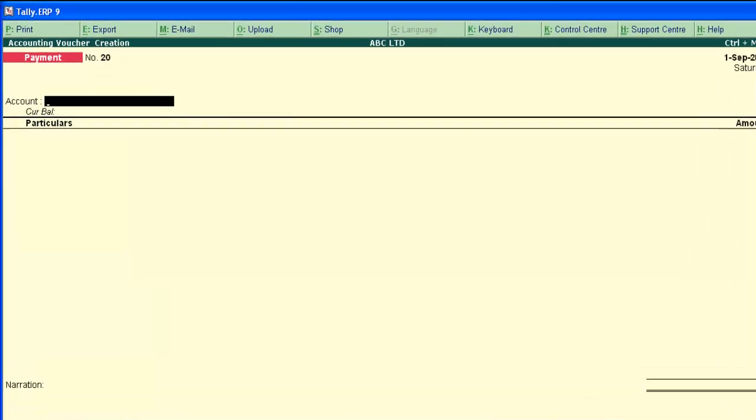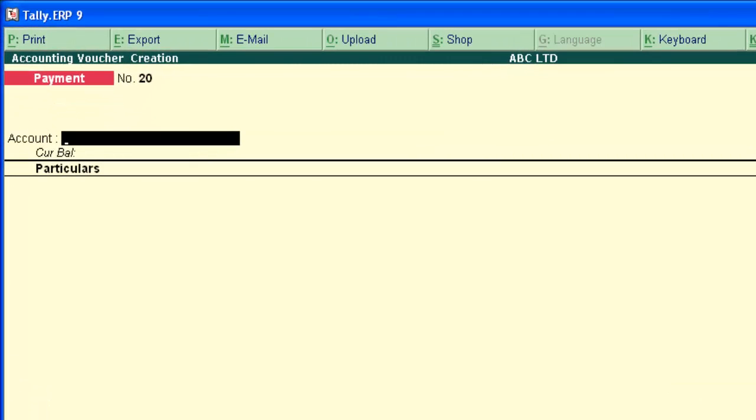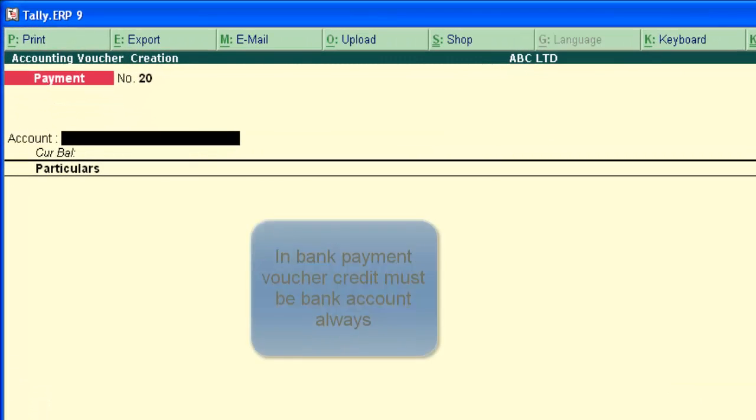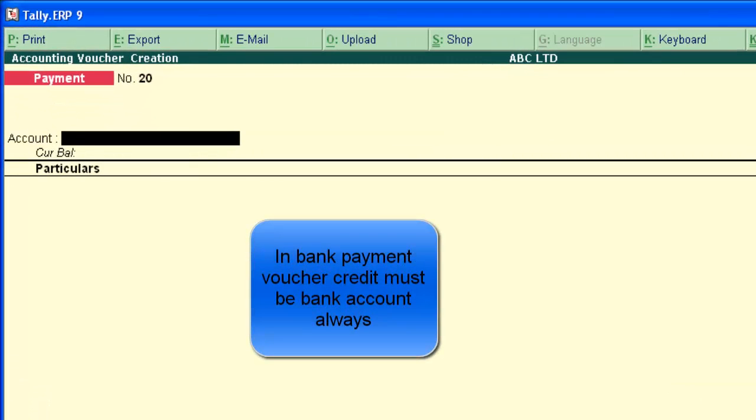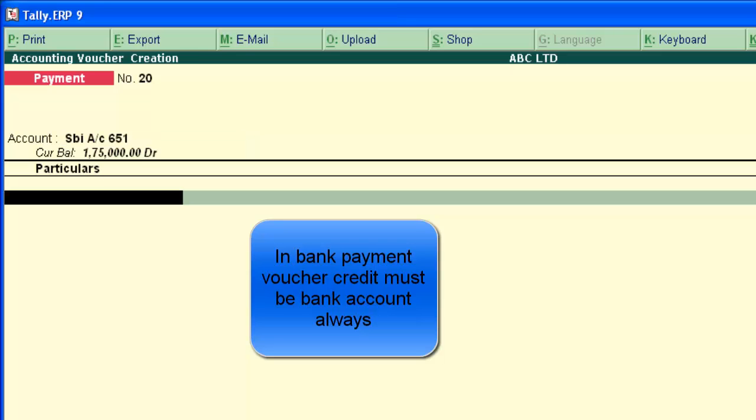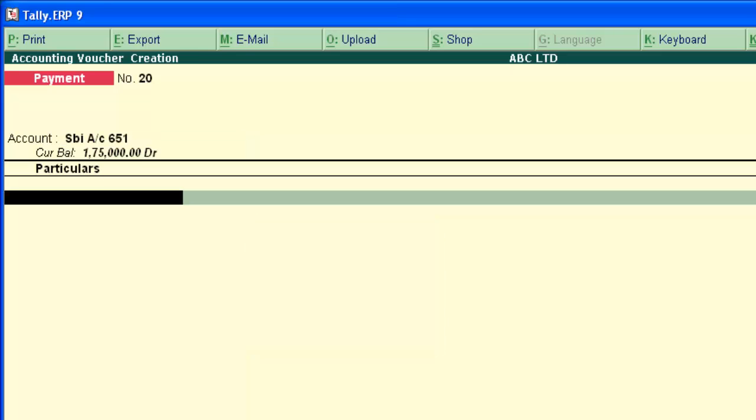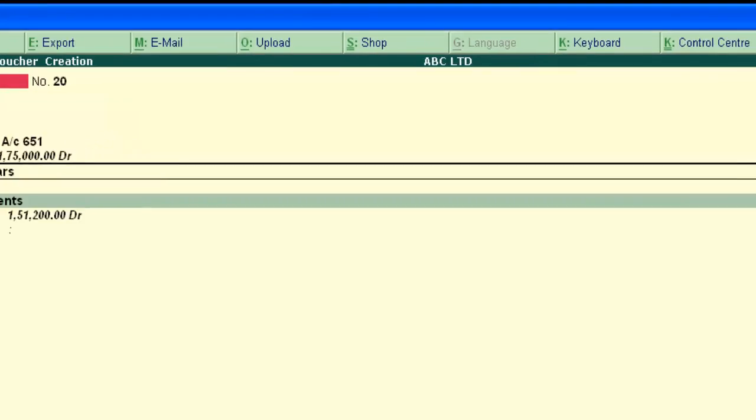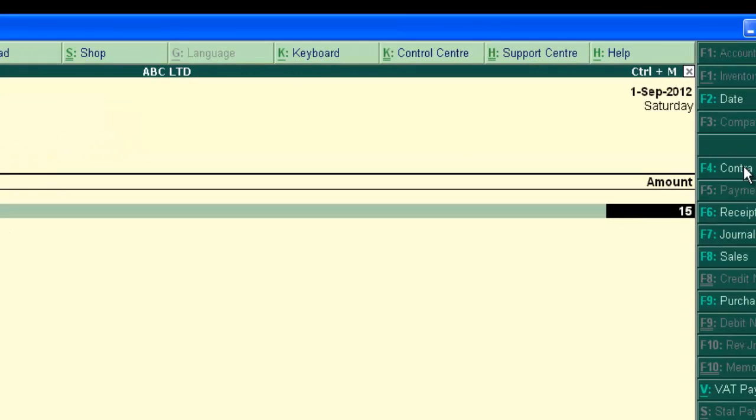We are in single entry payment voucher. Type the credit aspect here. SBI. The credit is SBI account number 651. And debit aspect, Ambuja Cement. And 150,000.